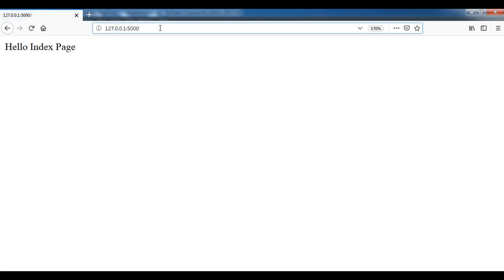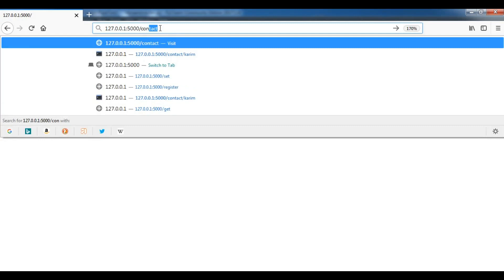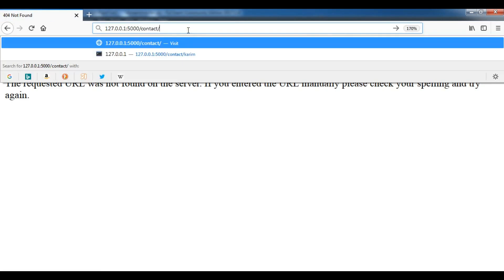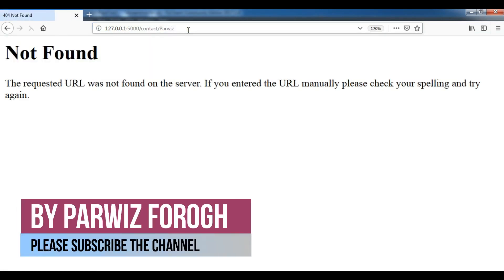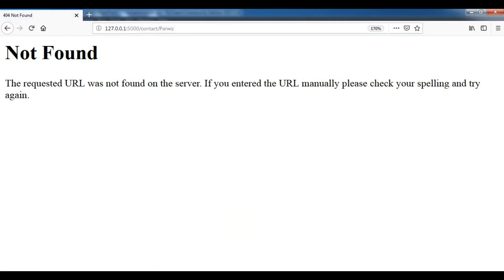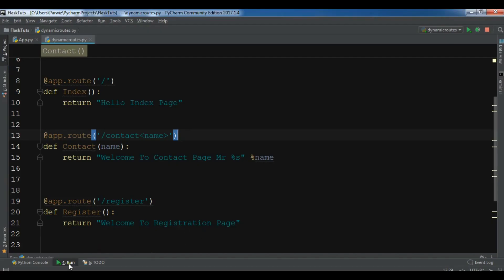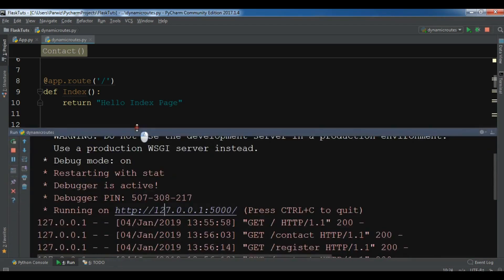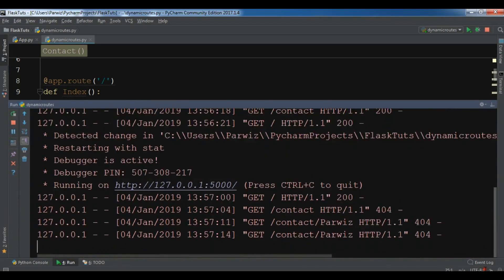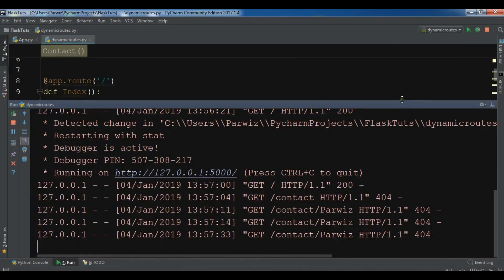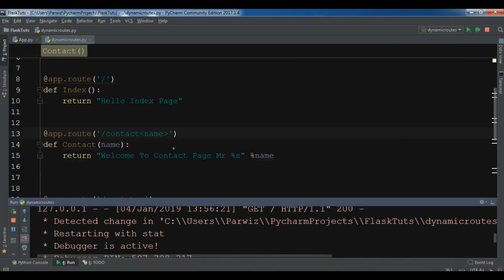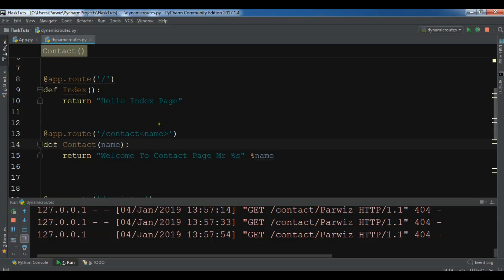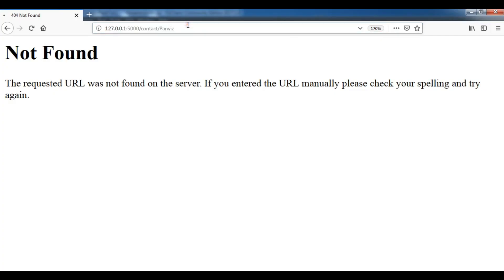Now if I go to the contact it will give me error because I have a parameter in here, so I want to give a part of this. The problem is in here, I have forgot to add like this, like this you can add parameter. Now I'm going to save this and I'm going to hit enter.